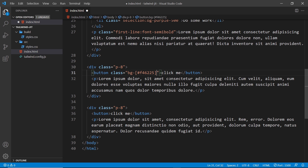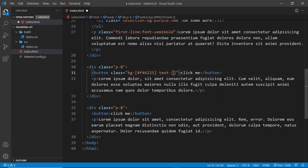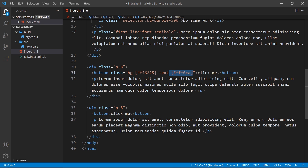We can do the same for text color. I could add in another class — this time text hyphen, then square brackets. We always put our arbitrary values inside the square brackets, and inside I'm going to say hash fff6ca. So Tailwind is again going to generate a text color class for this one-off value as well.